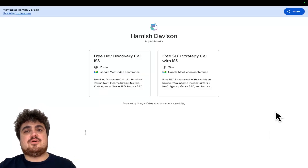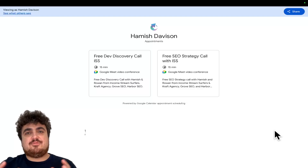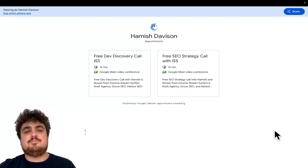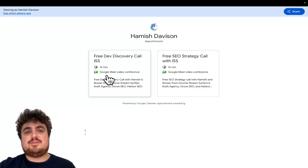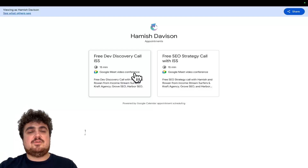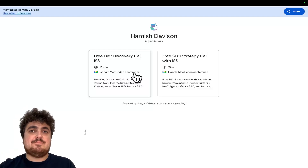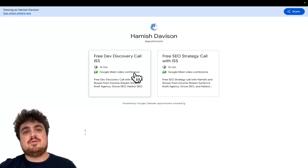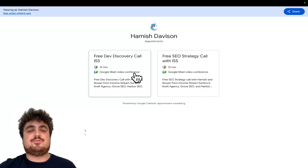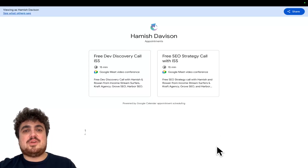Just before we get into the video — if you want to have a 15-minute call with myself and my business partner Rowan because you have an MVP, or a website or business and want SEO, or a project you can't build yourselves and want done for a cheaper price — we're augmented by AI and much faster than traditional companies. Check out the link in the description for a free dev call and a free SEO strategy call.